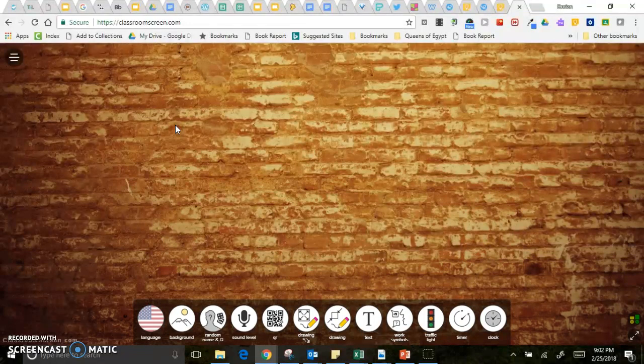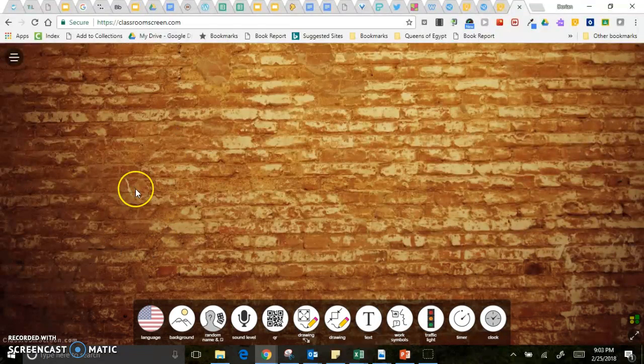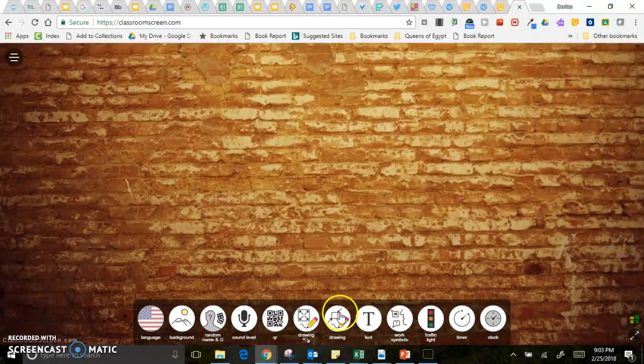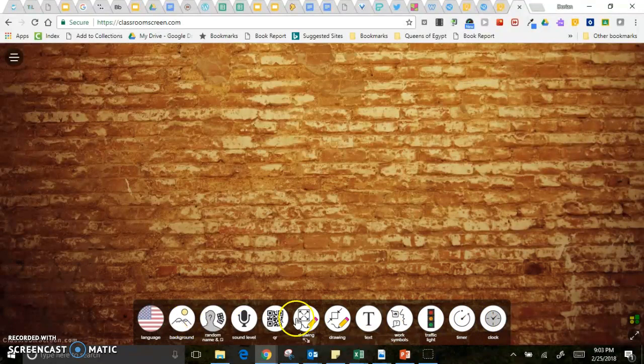So it's a free online app that you can just open up on any web browser, although Chrome seems to work best. And then this is your background and down here you have your widgets that you can choose.